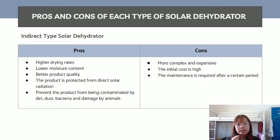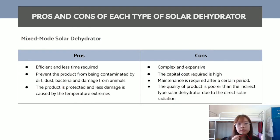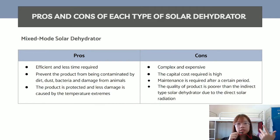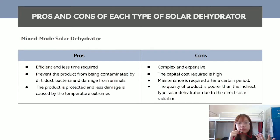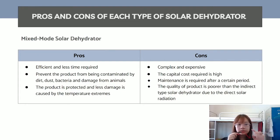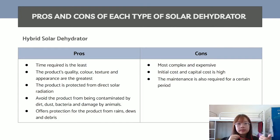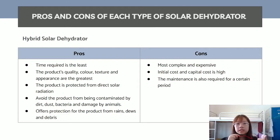However, the indirect type is more complex and expensive with high initial cost and required maintenance. For the mixed-mode solar dehydrator, it is more efficient and requires less time. It also prevents contamination by dirt, dust, bacteria, and animal damage, and causes less damage from temperature extremes. But it is more complex and expensive than the previous two types, with high capital cost and maintenance requirements, and product quality is poorer than the indirect type due to direct solar radiation. For the hybrid solar dehydrator, time required is the least, and product quality, color, texture, and appearance are the greatest. However, it is the most complex and expensive, with high initial and capital costs and periodic maintenance requirements.